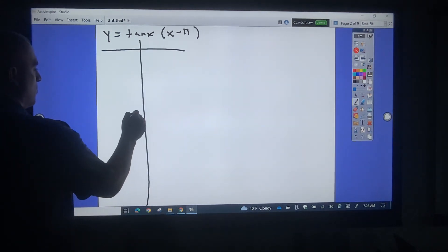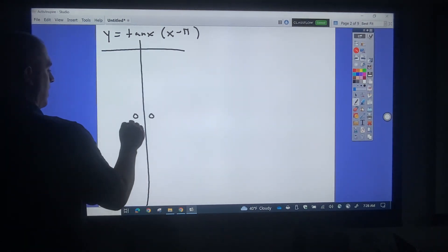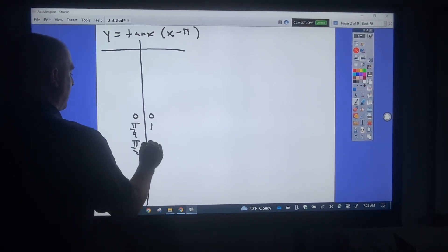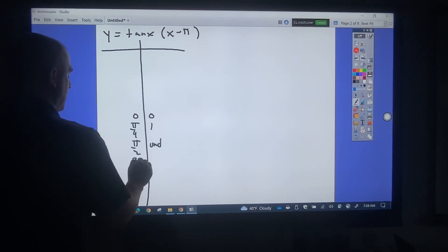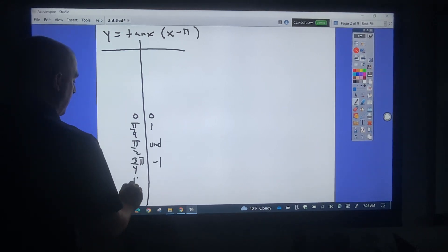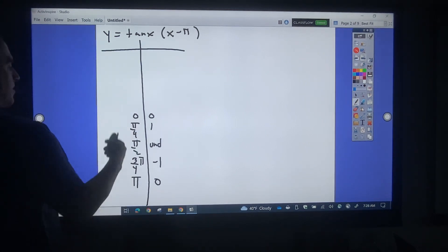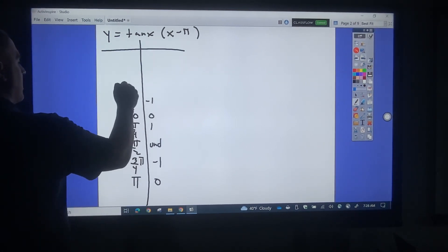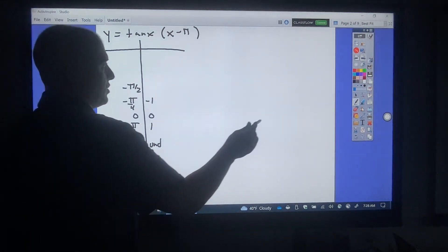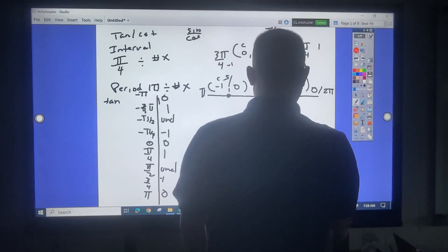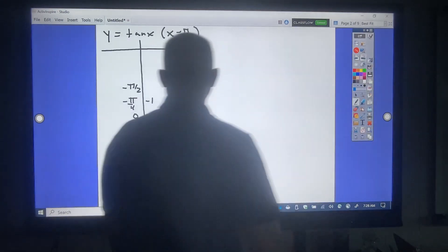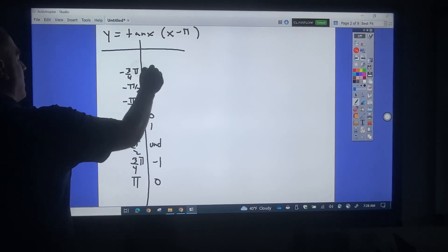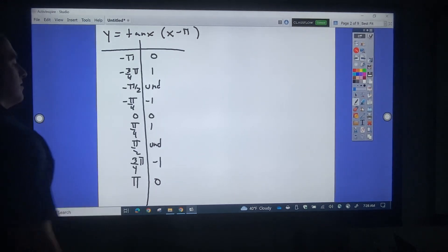So the tangent chart: at 0 we're at 0; pi over 4 is 1; pi over 2 is undefined; 3 pi over 4 is negative 1; pi is 0. Going the other way: negative pi over 4 is negative 1; negative pi over 2 is undefined; negative 3 pi over 4 is 1; and negative pi is 0.